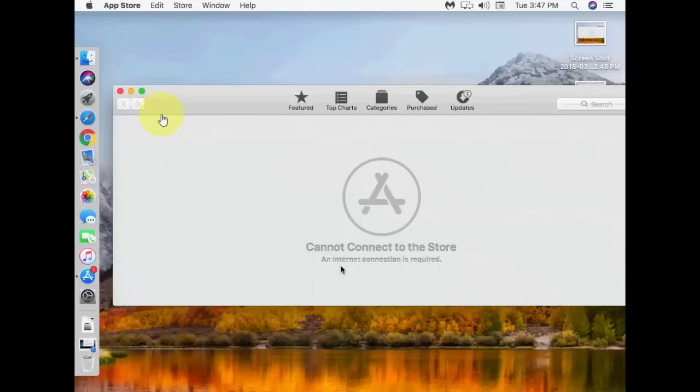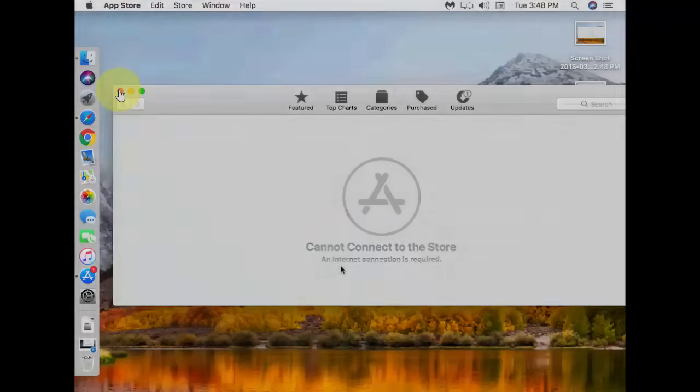So let's see how to fix this problem. I'll show you the easy steps to fix this. First, try to close your App Store when you get this message. If your App Store is not responding, then you need to follow the other stuff.